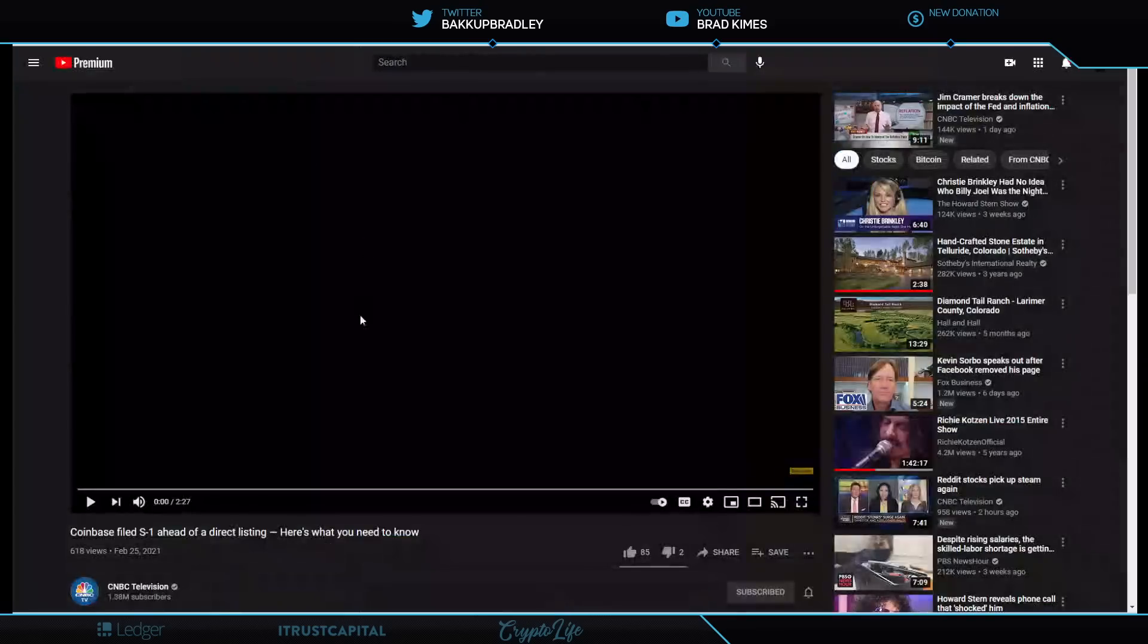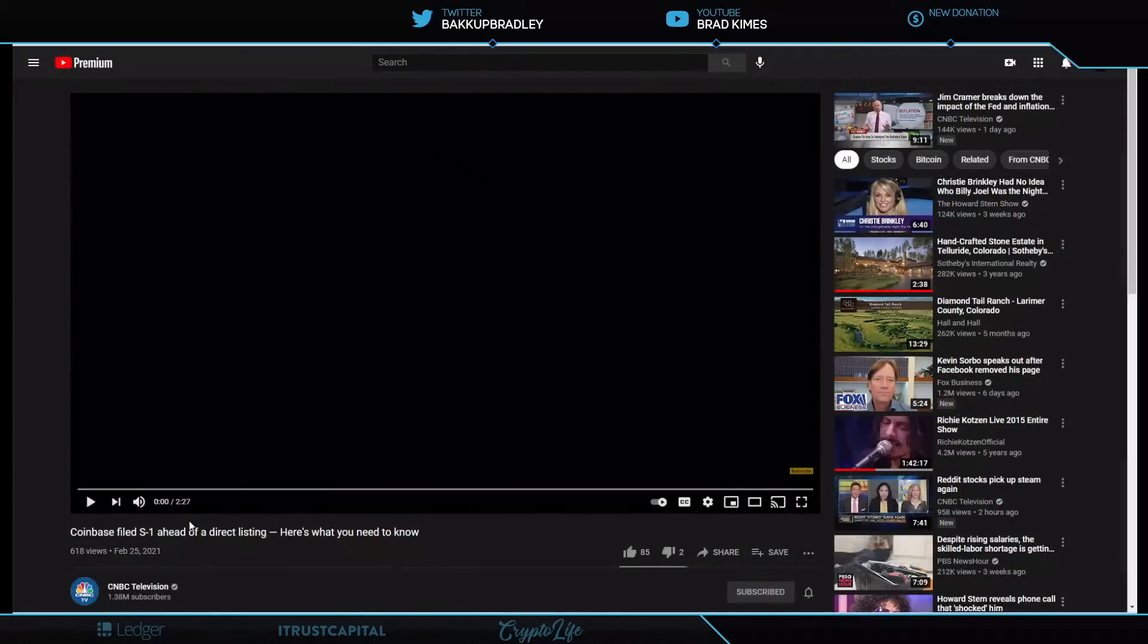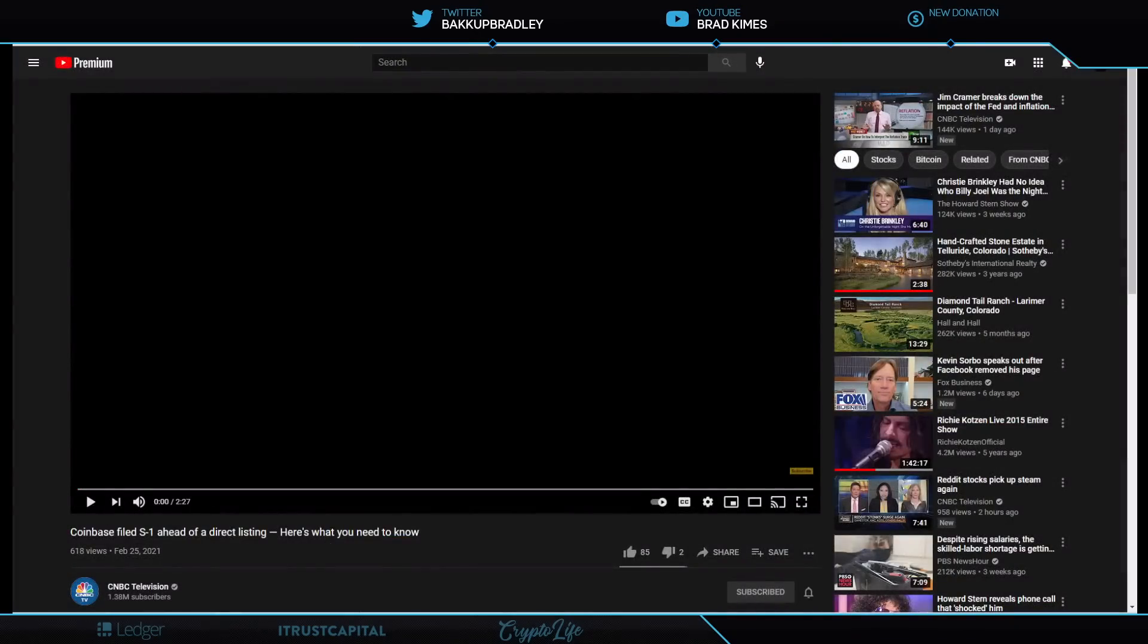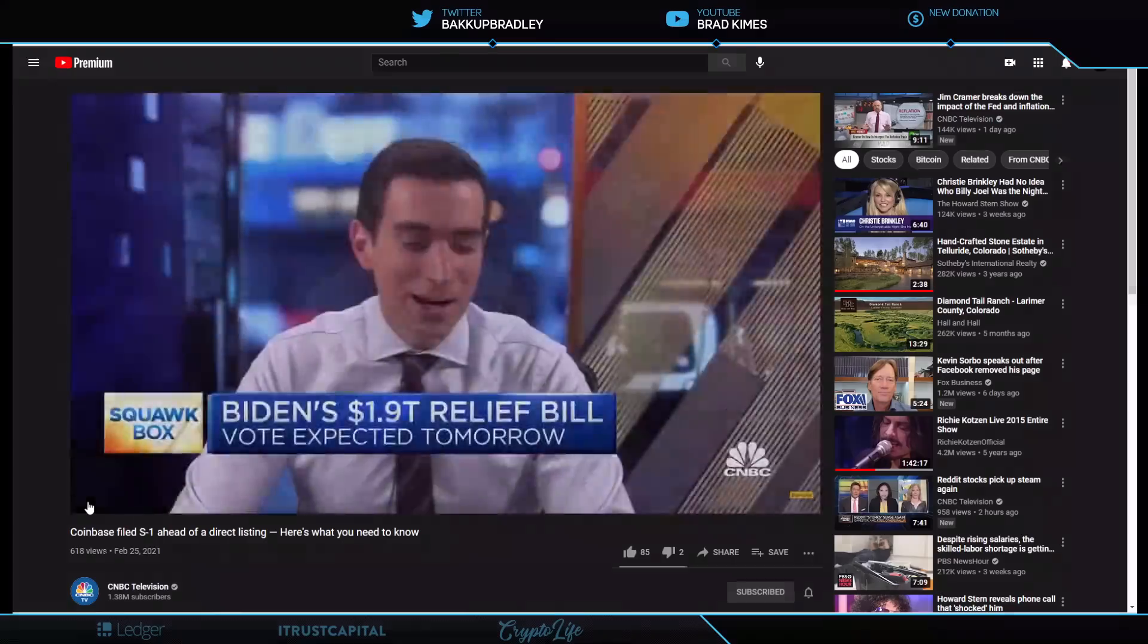Now, full disclosure, let's go ahead and listen to this quick clip here from CNBC. It's only the first 50 seconds, I believe. But let's listen to just some of the numbers on Coinbase and let's talk about this article real quick.